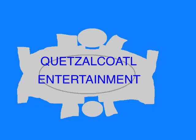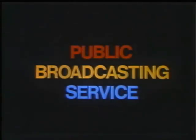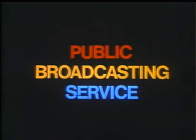This episode was an original story created entirely for this show. Written by Quentin Cole. Copyright 2019. This program is a production of Quetzalcoatl Entertainment. This is PBS, the Public Broadcasting Service.